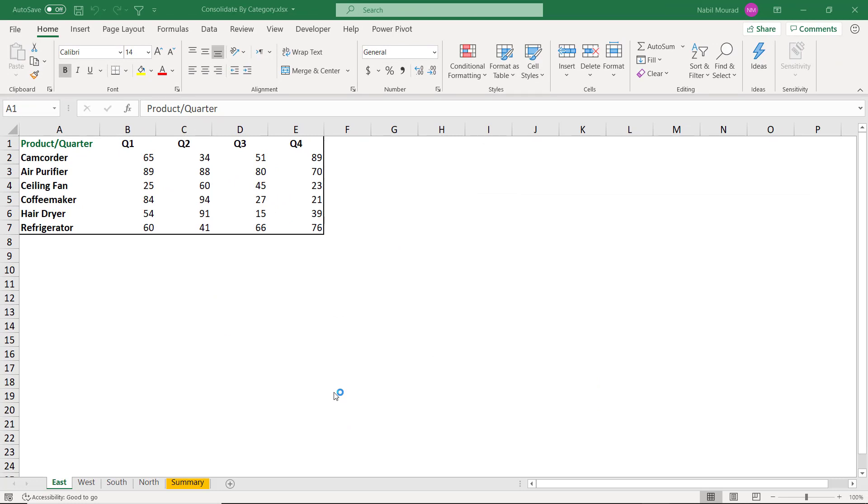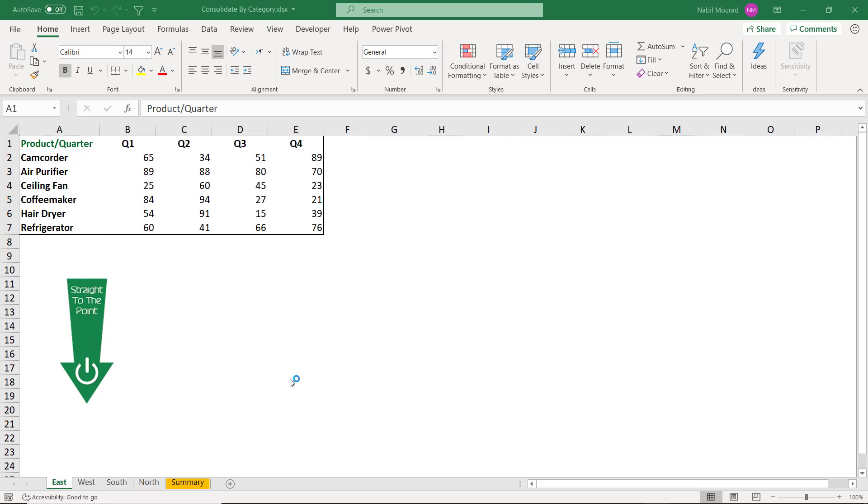If I have the same setup in all the sheets for the East, the West, the South, the North, having the same number of products, the same order of products, the same order of quarters in the same exact location in the worksheet, then the situation would be a lot more simple. But let's look at the next worksheet.